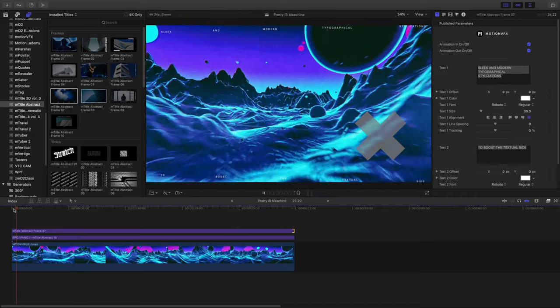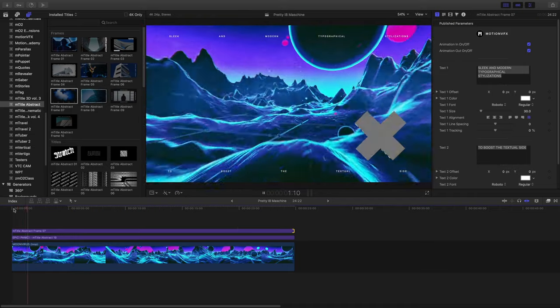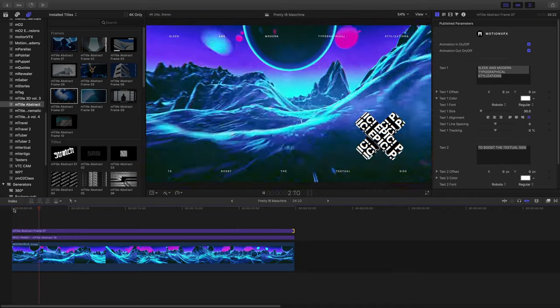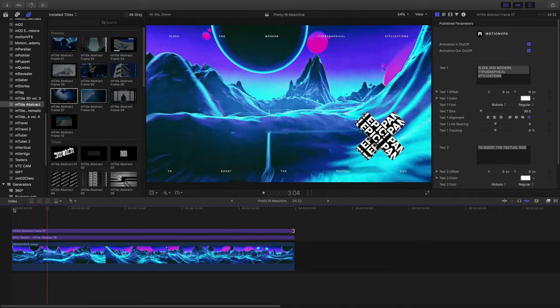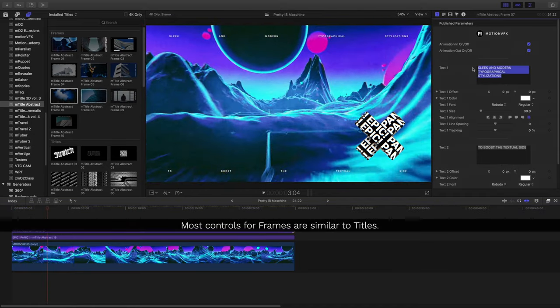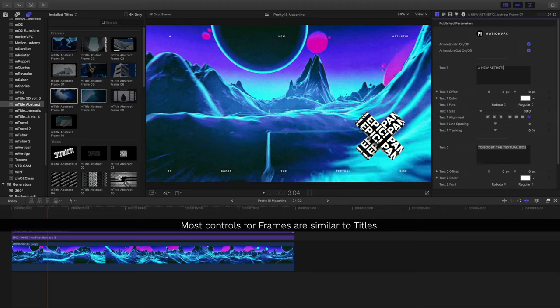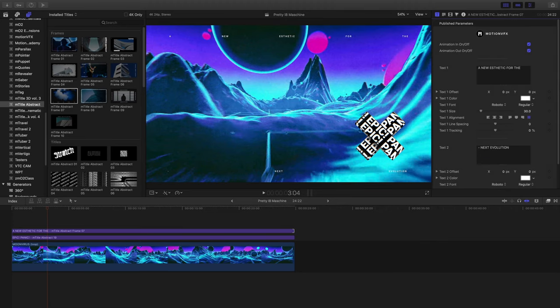The controls for the frames are similar to the other templates, however, you're going to notice there's not an on-screen control and that's because it's already a full screen title template.